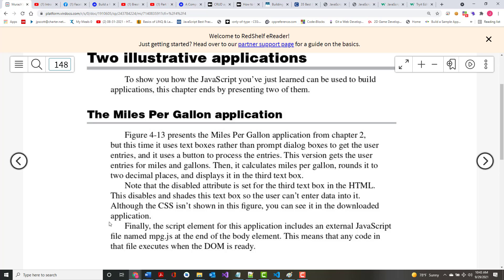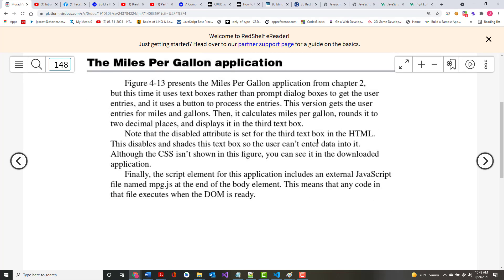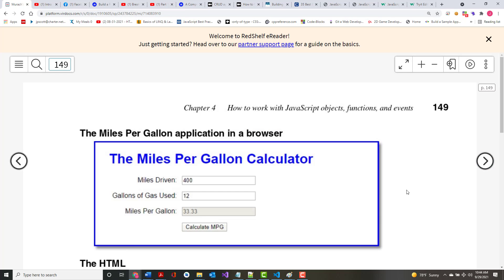The miles per gallon text box will be disabled. The CSS isn't shown in the figure, but in what you've got — remember, you have all the book applications — so you've got the CSS in there. There's an external file named mpg.js. This is what it looks like — at least this is much more reminiscent of the kind of thing you'd find in the real world, as opposed to using prompts.